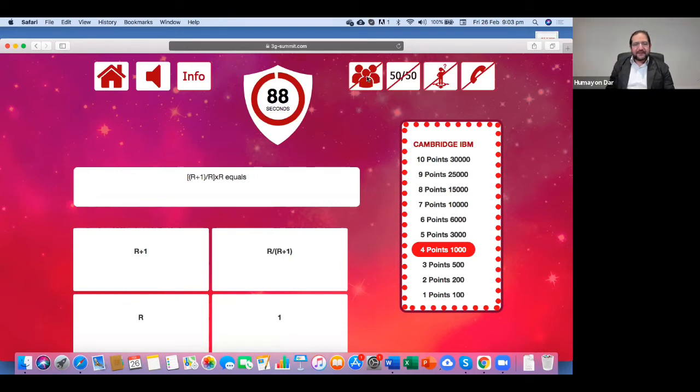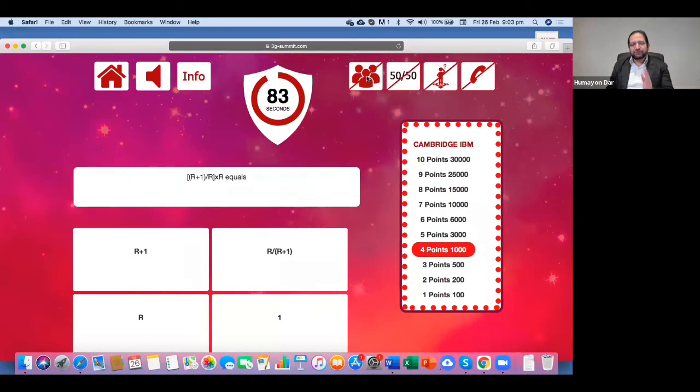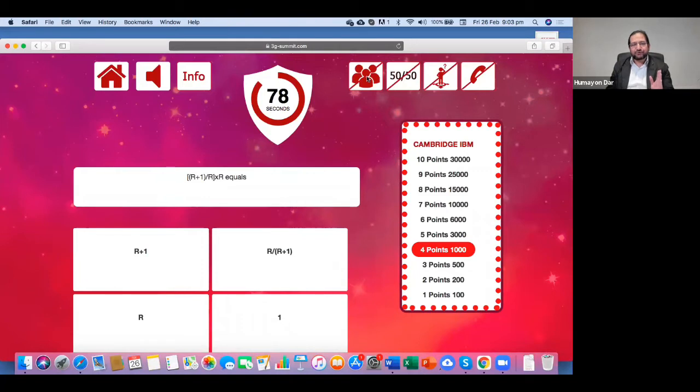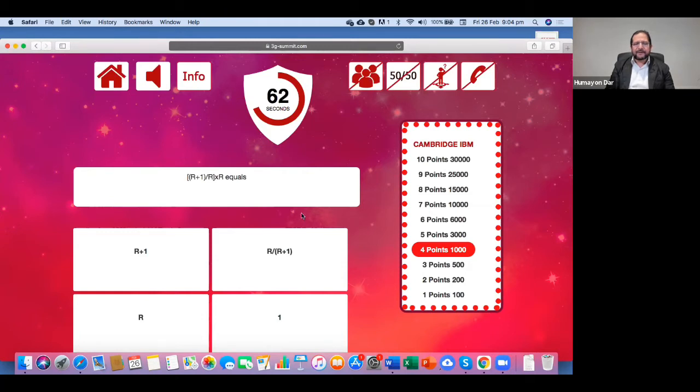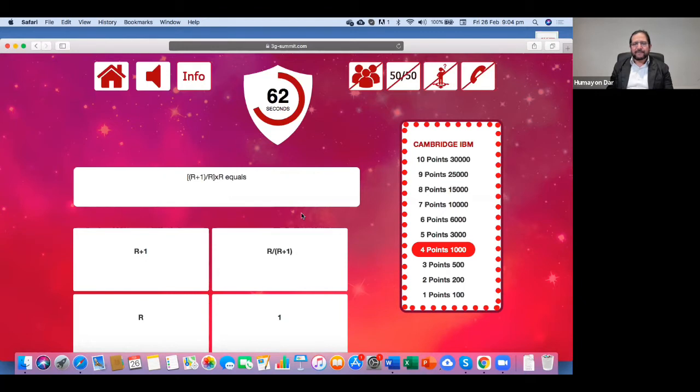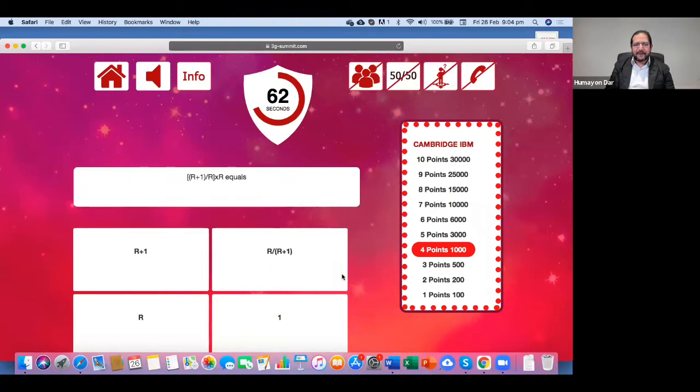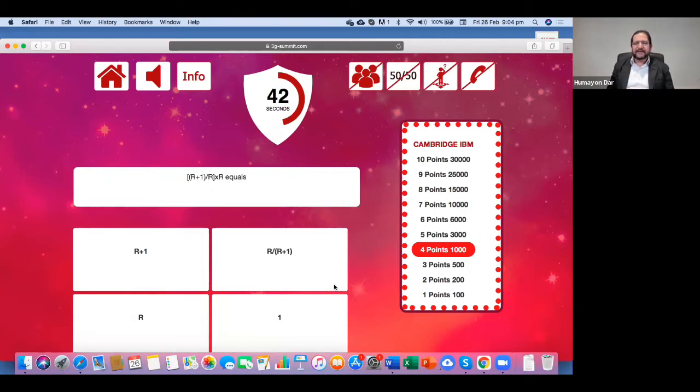Let's go for audience pool. Now, audience, if you choose A, that would mean R plus 1. If you choose R divided by R plus 1, that would be B. If you choose C, that would mean R. If you choose D, that would be 1. So, let me start the poll. Right. The poll is there. Can you please vote to help your brother?